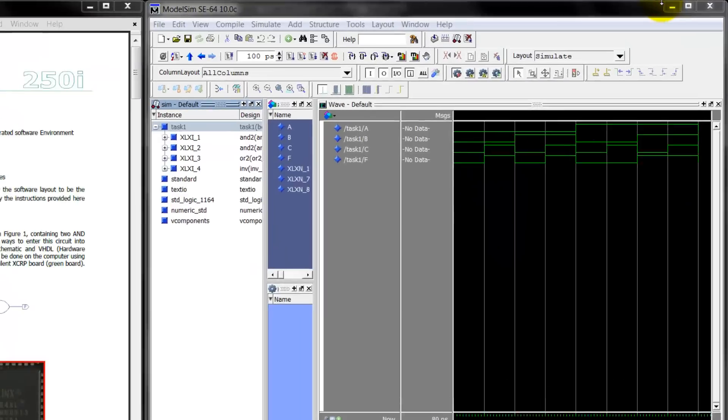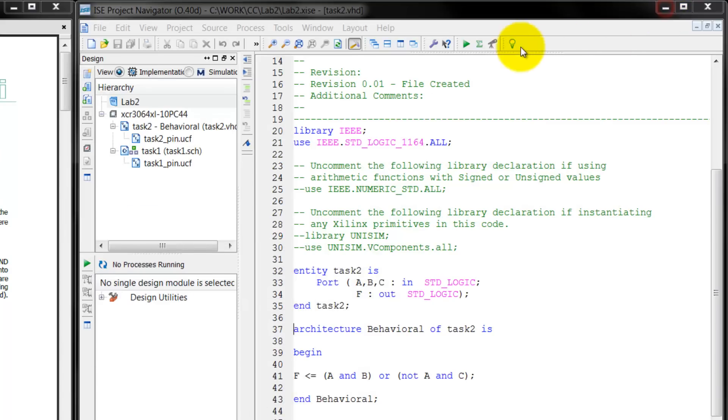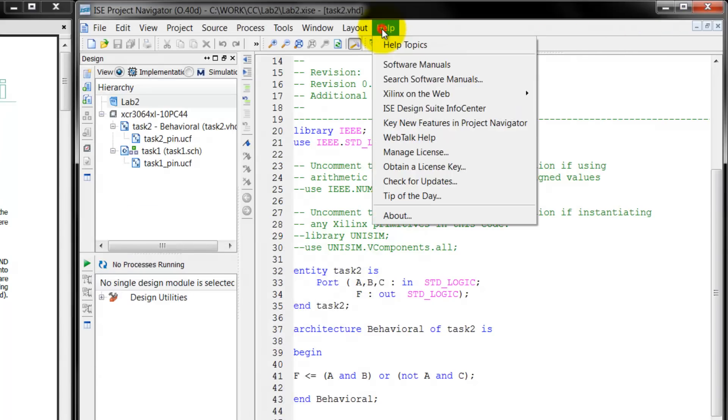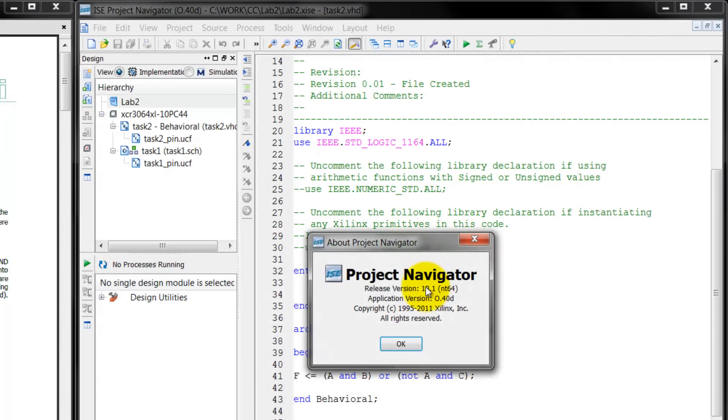Now for this tutorial, the version of Xilinx that I'll be using is 13.1. If you're working with a different version, the layout of the software may be different, but the concepts are still going to remain the same.